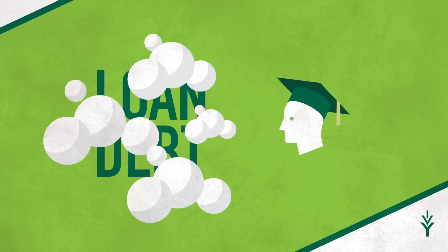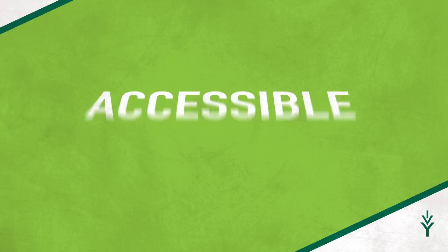This doesn't have to happen to you if you choose an option that's accessible, affordable, and aligned with today's employer needs. If you're still not convinced, here are a few reasons why Ivy Tech is a great choice in today's economy.